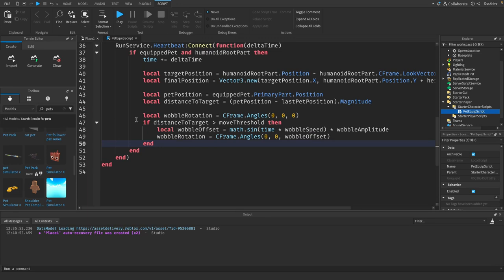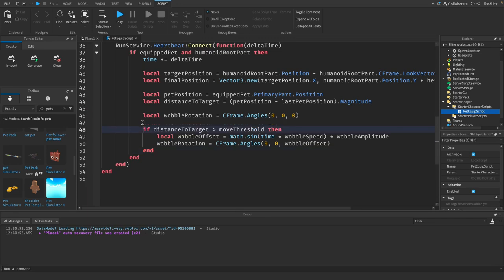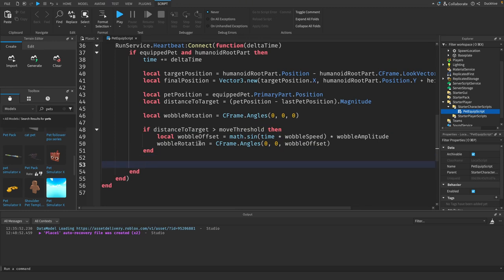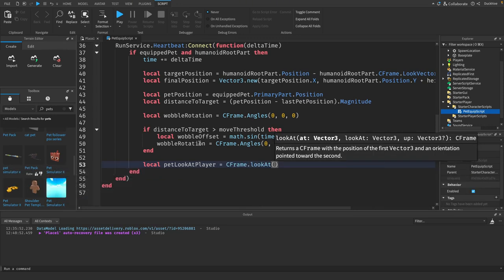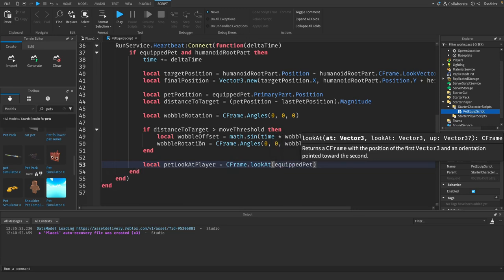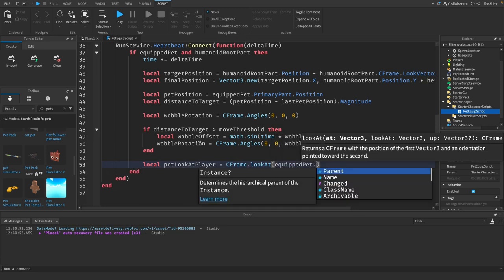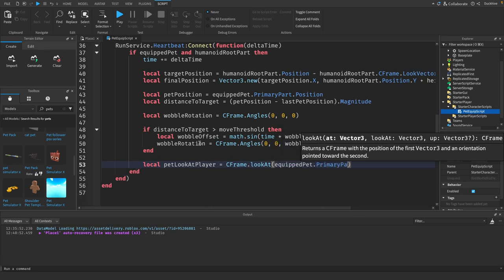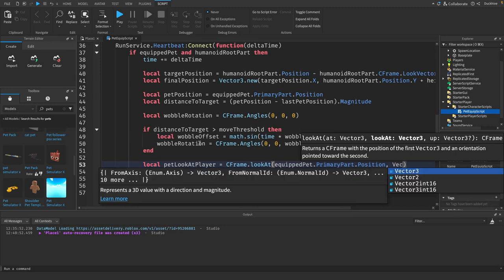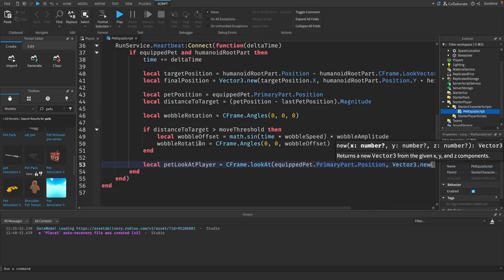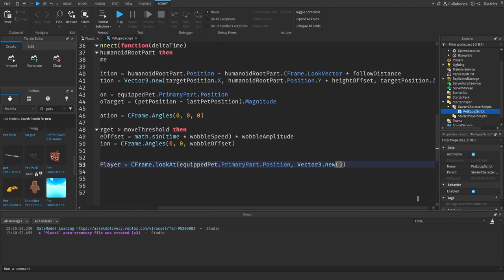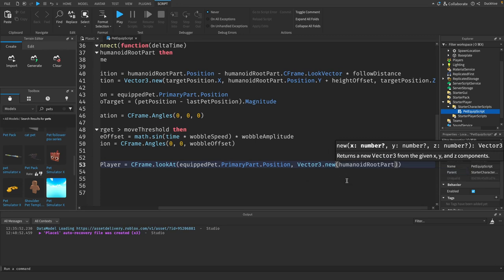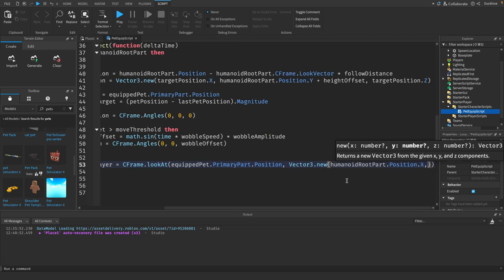Outside of this if statement, we want to ensure the pet only rotates on the y-axis to face the player. We say local pet look at player equals c frame dot look at equipped pet dot primary part dot position comma vector three dot new humanoid root part dot position dot x comma.